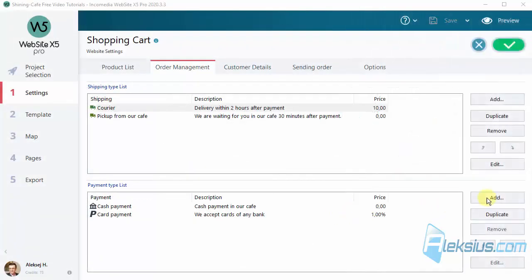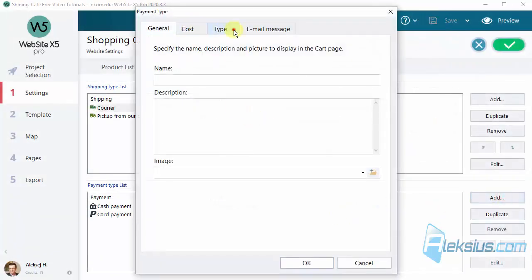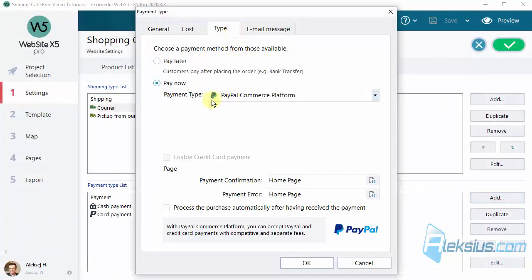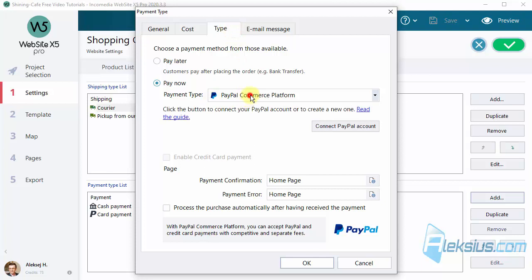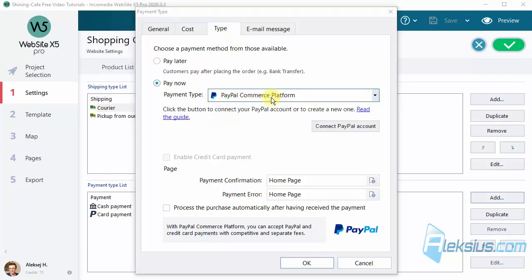Also there is a new payment method, PayPal commercial platform. You can read about this payment method here and you can connect it to your site.